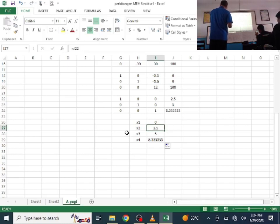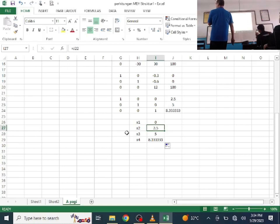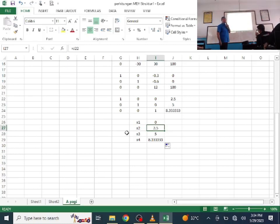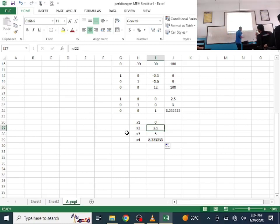If the reverse were true — largest at node 1 and smallest at node 4 — that would indicate a calculation error. Since the results follow the correct logic, the answer is likely correct. That concludes the structural analysis for Case 1.